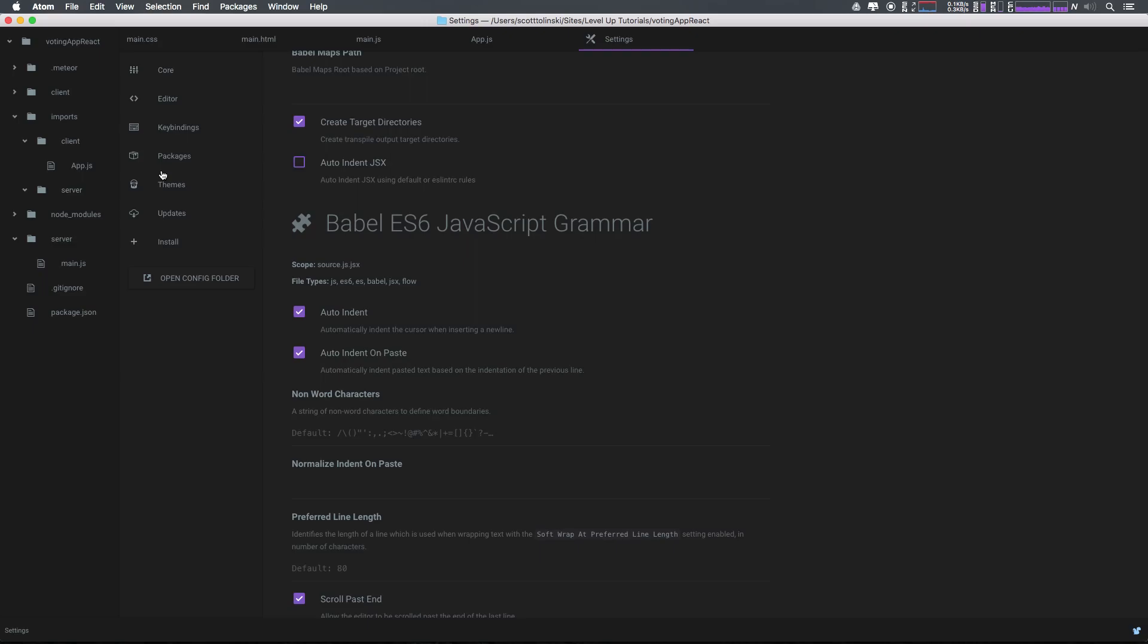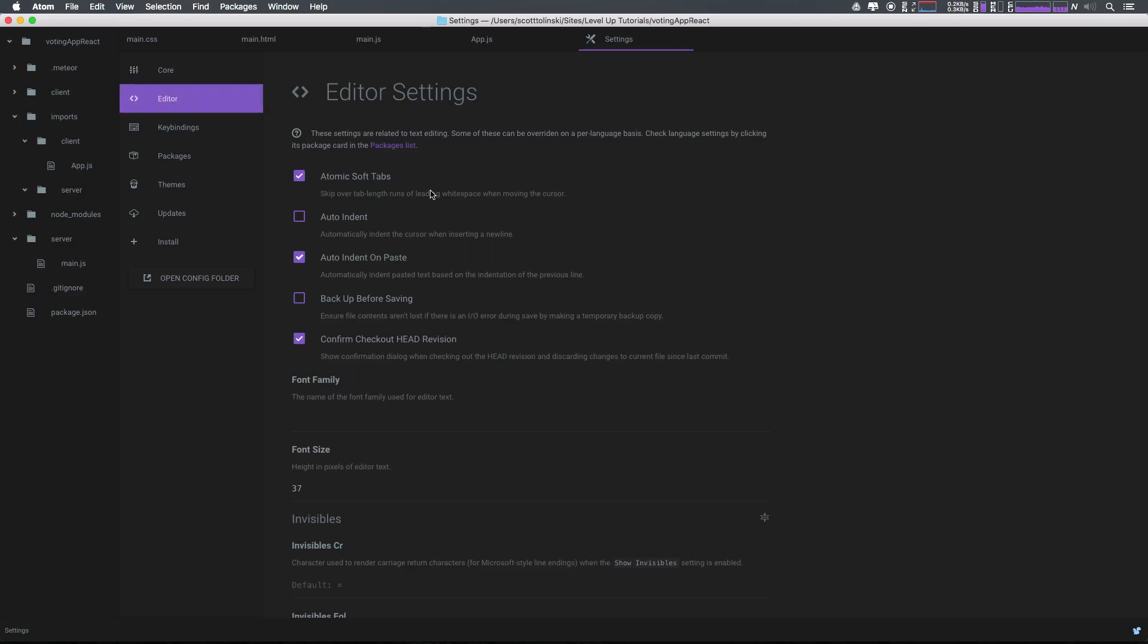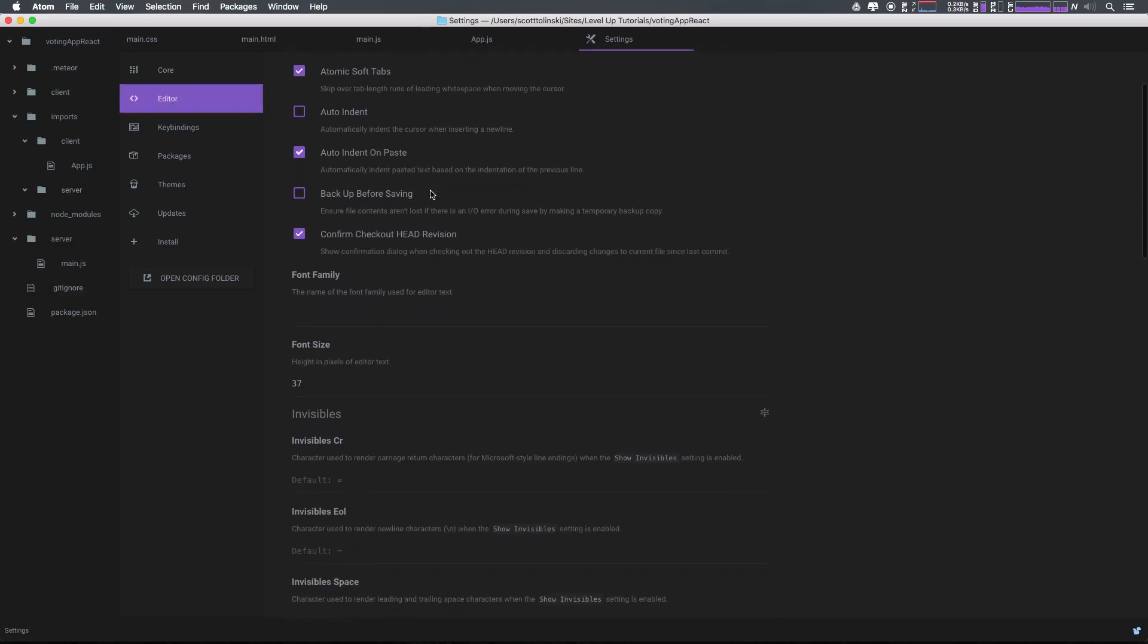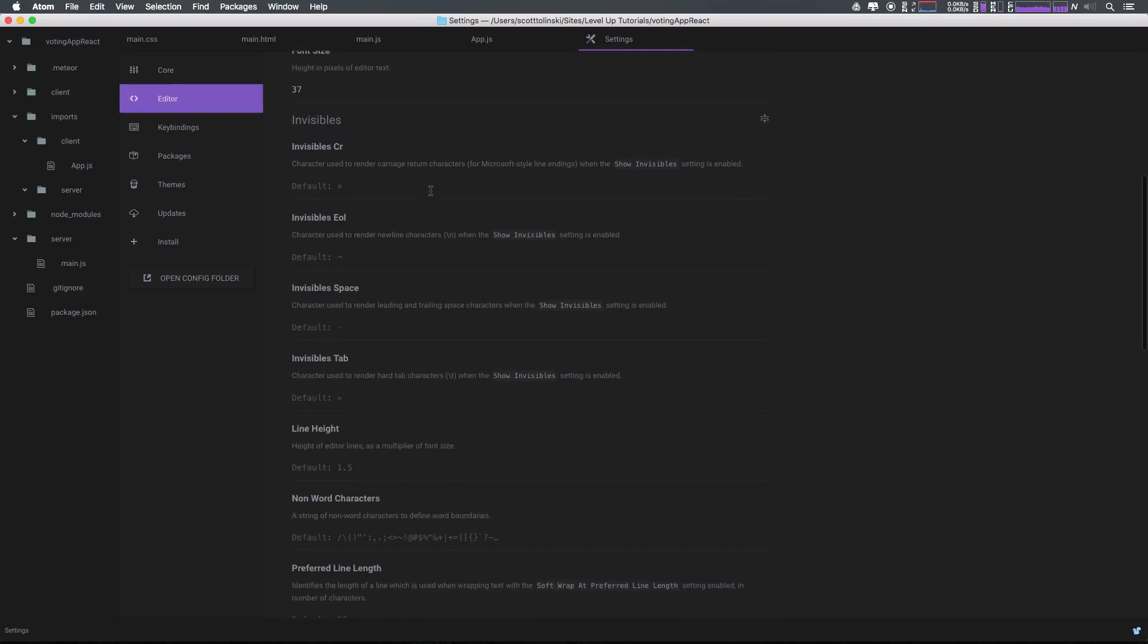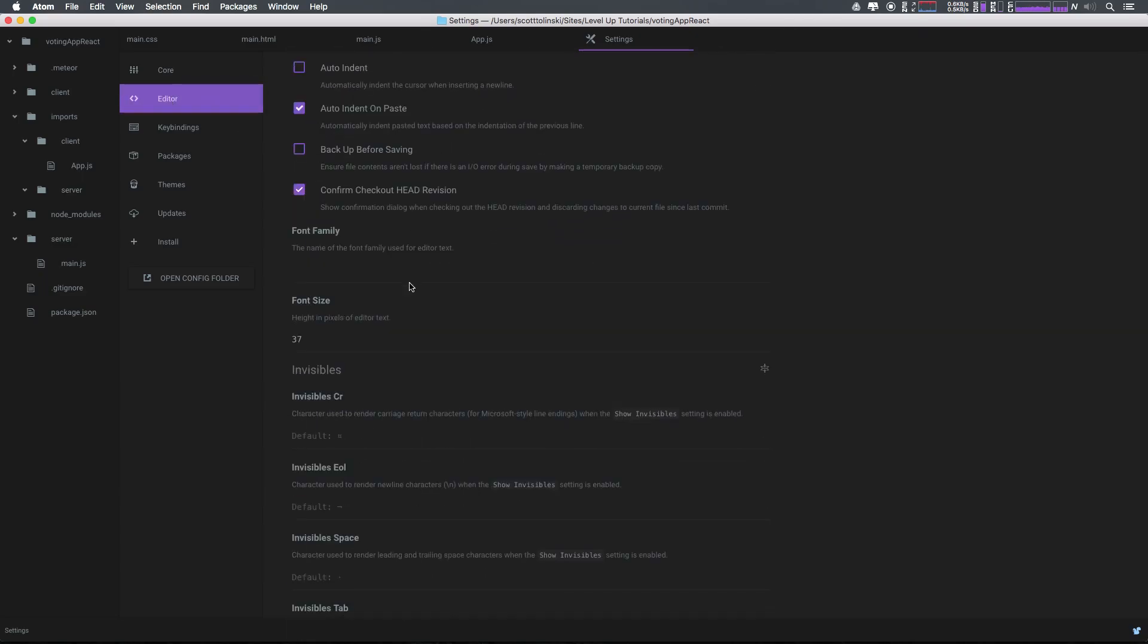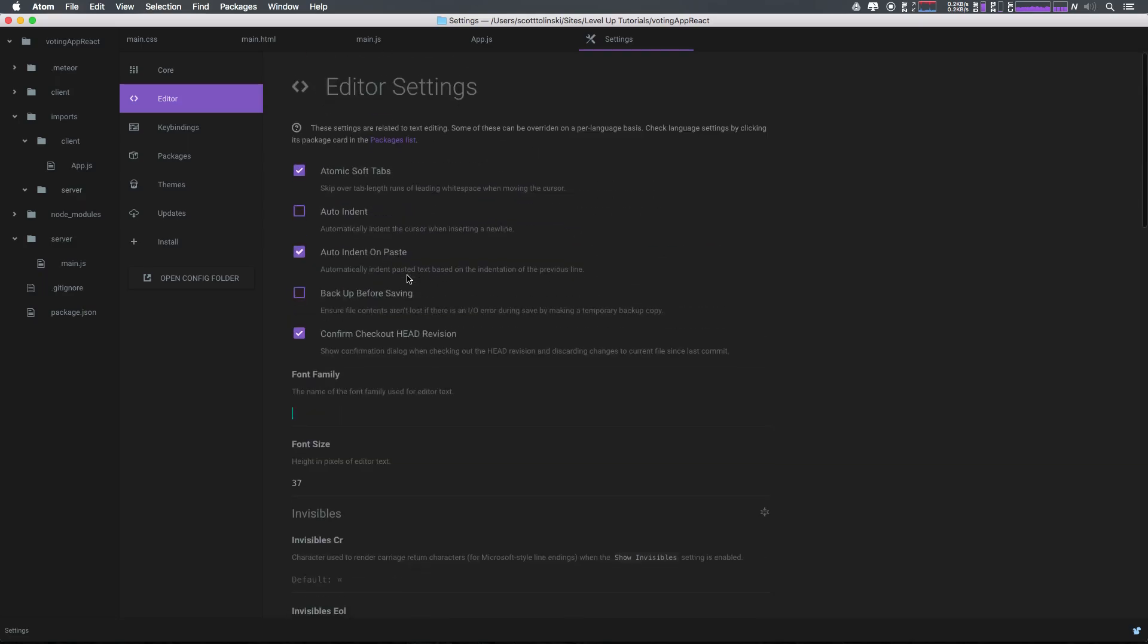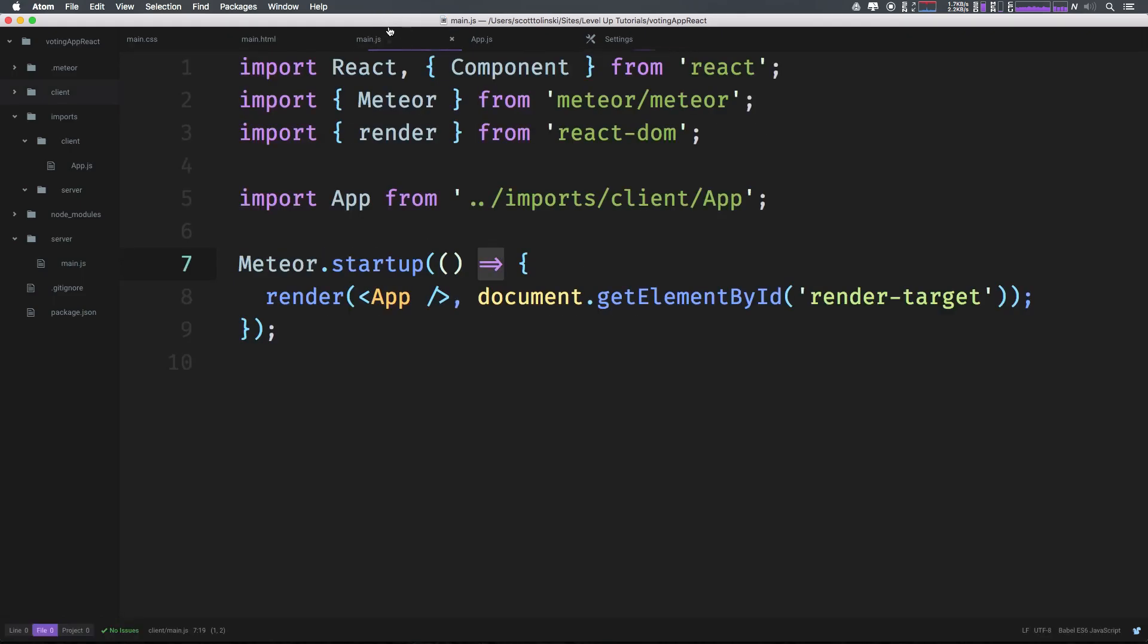And now it's going to be different for every single text editor. However, if we head to editor, I believe we can change our font right down here. So under font family, we can just say Fira Code. And you'll notice that I have this as two words here, Fira Code.